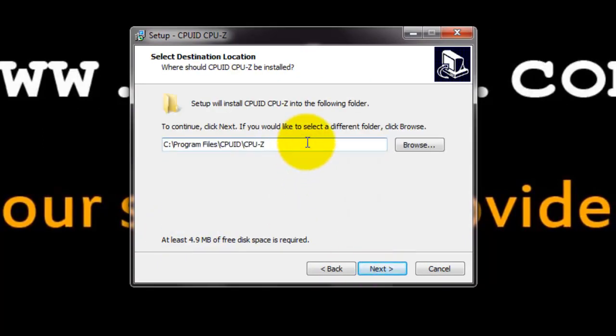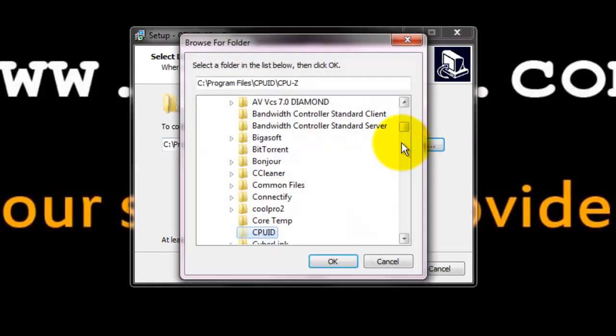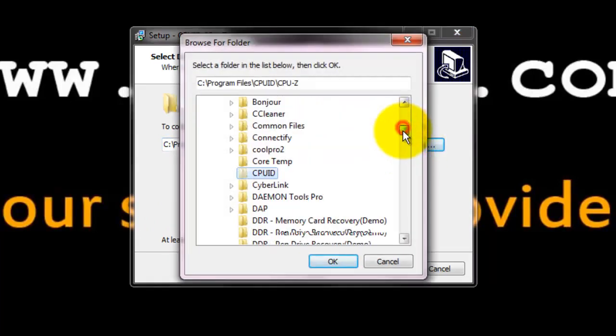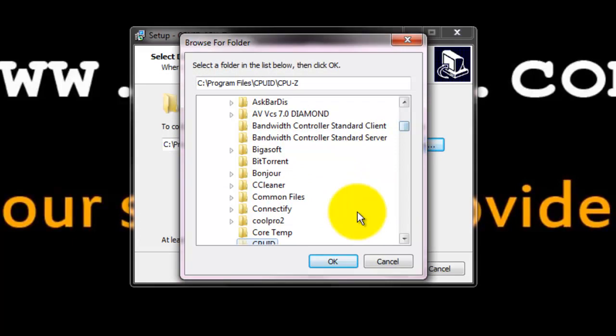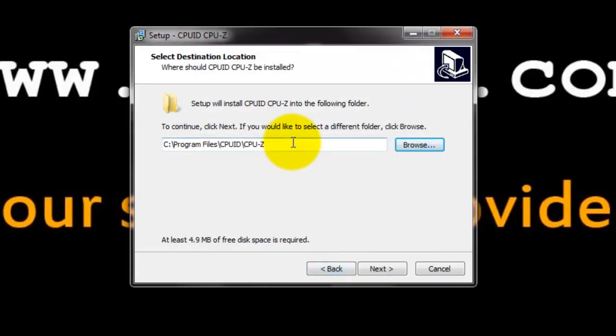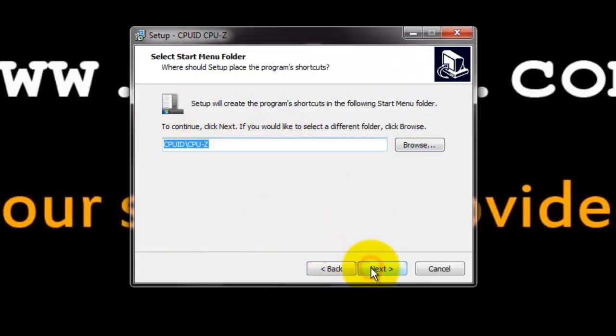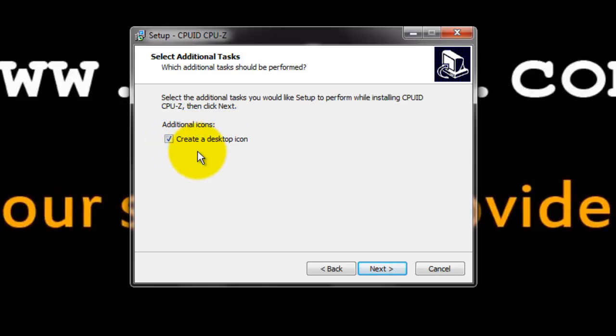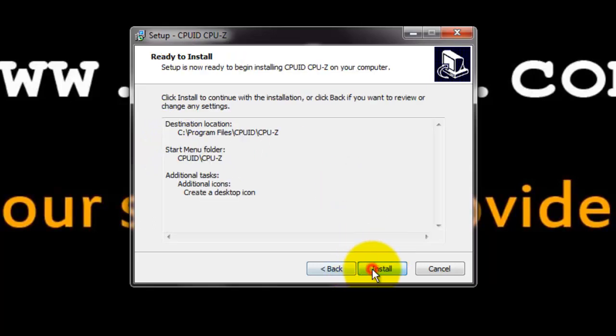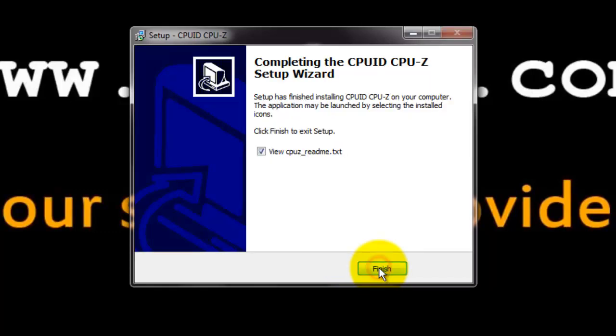And now it asks the destination location. You can click browse and choose to which destination you want to install CPU-Z. This is the default location. Click next. Click next to create a shortcut in the start menu folder. And in additional icons, it says to create a desktop icon. Tick it if you want CPU-Z shortcut on the desktop. Click next. And click install to install CPU-Z.